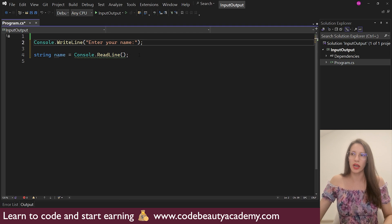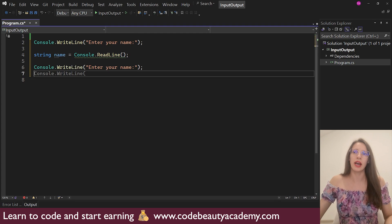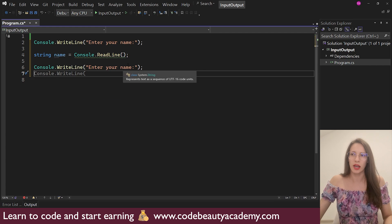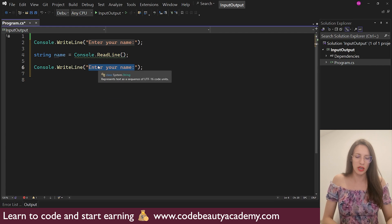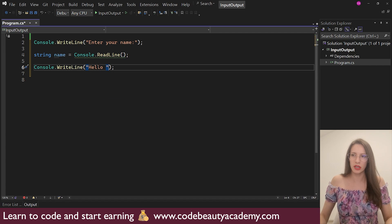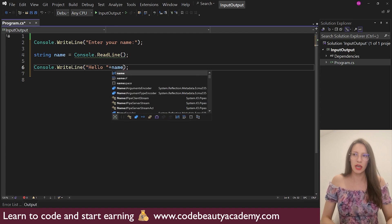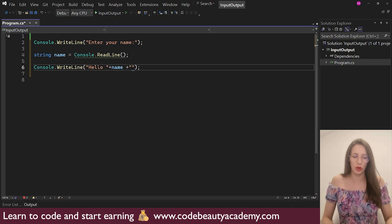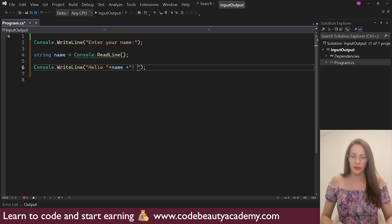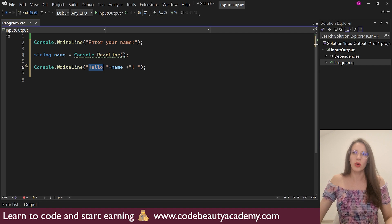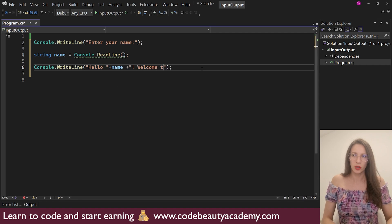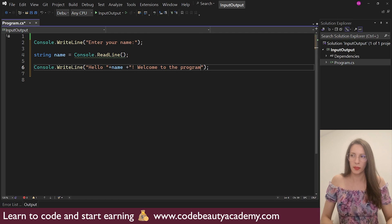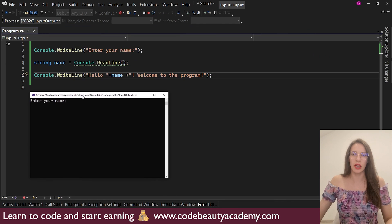So then what I can do is, again, I can say console.writeline. And here I will say, Hello. And what I want to print is the name of my user, like this. And then I want to add some additional text. So I will say, Hello, and then the name. And here I will say, Welcome to the program, like this. So let's start this app.